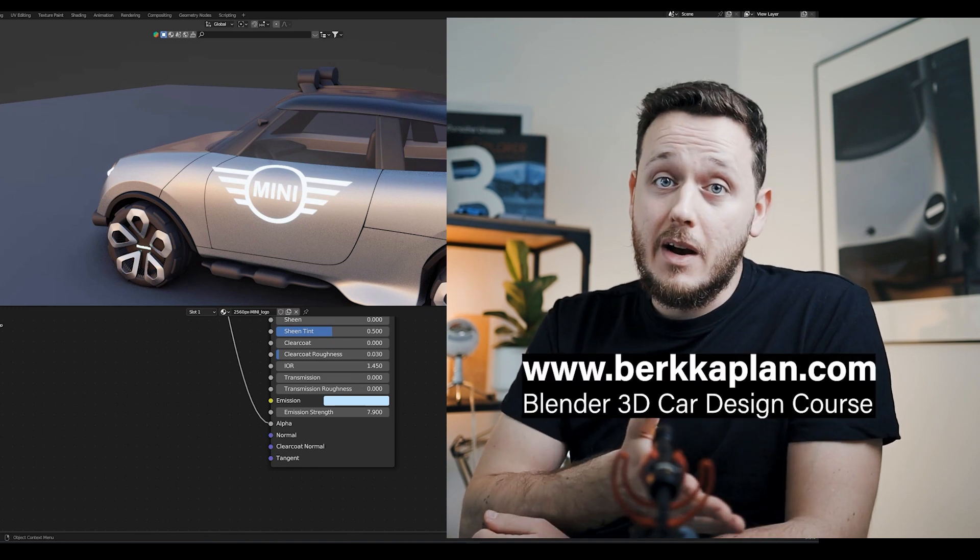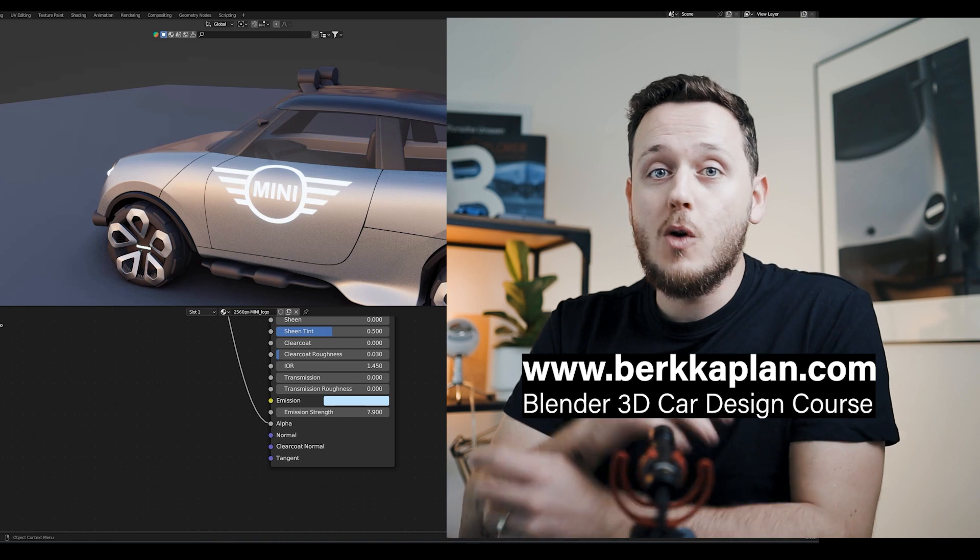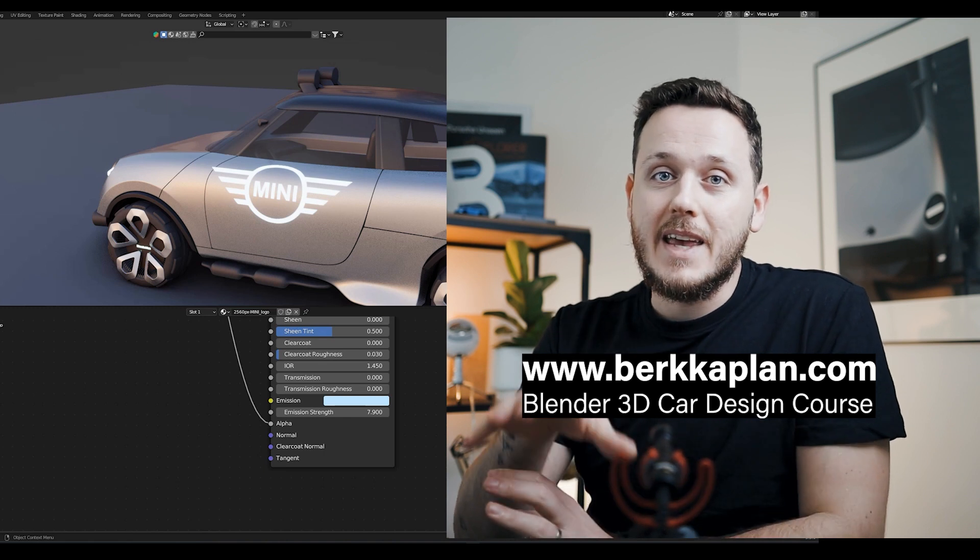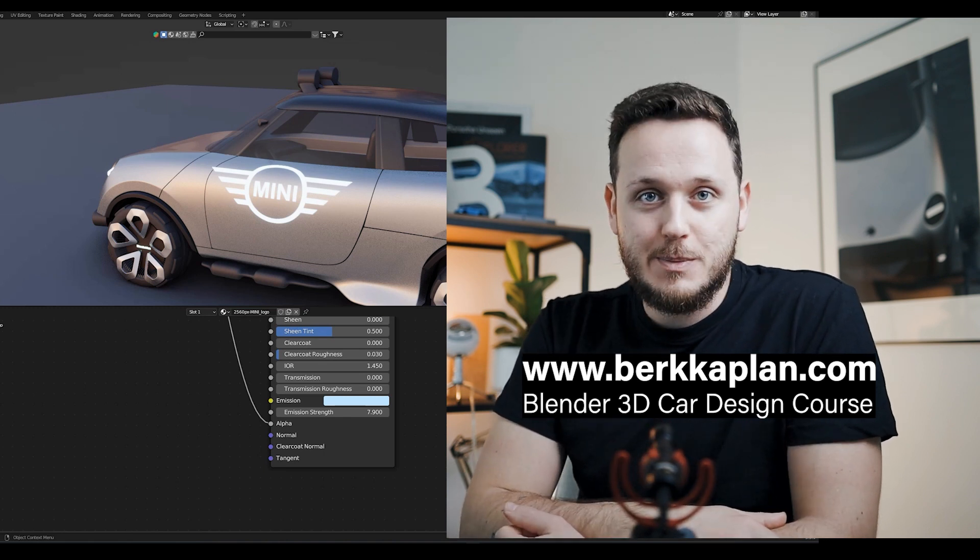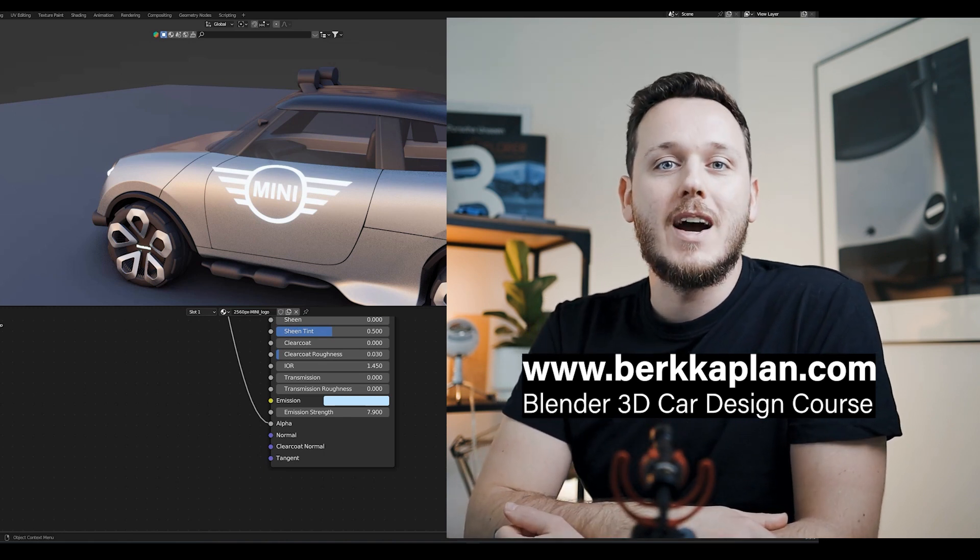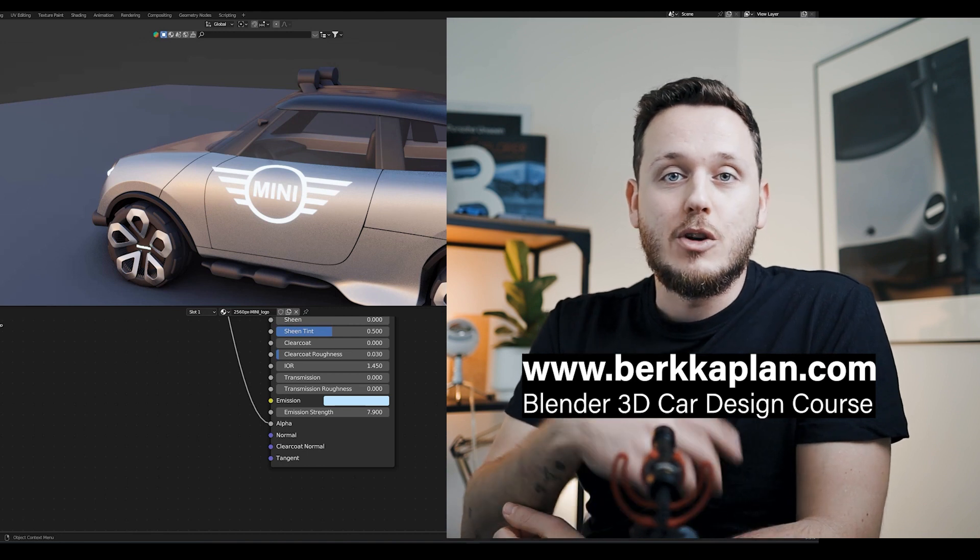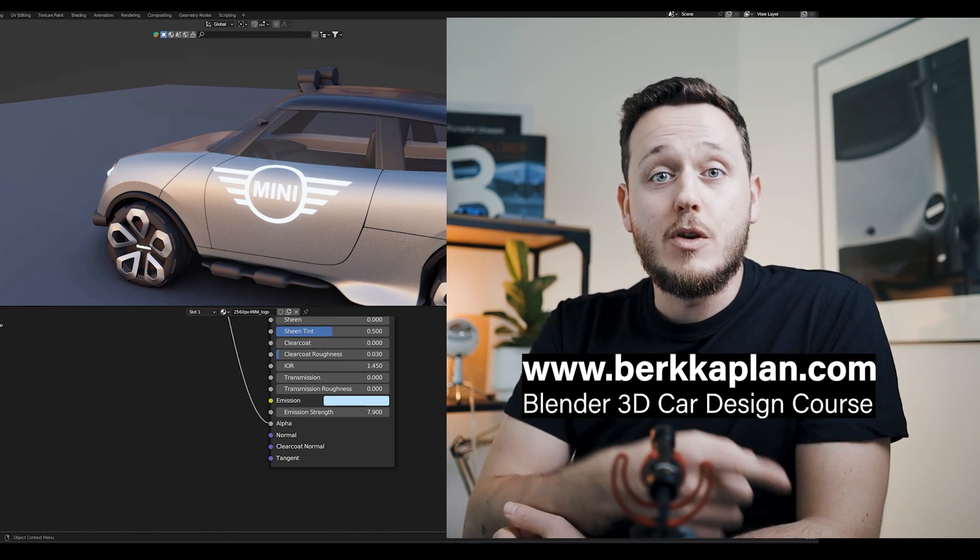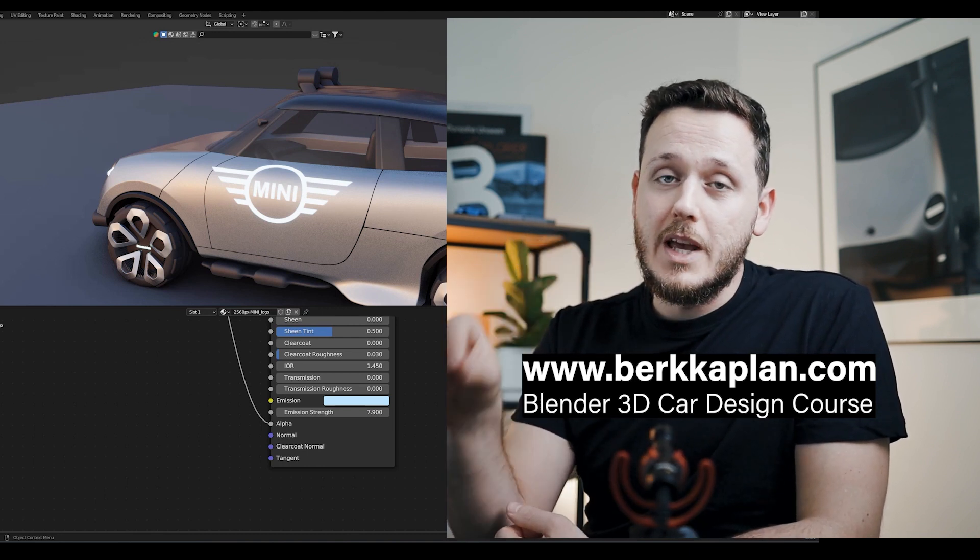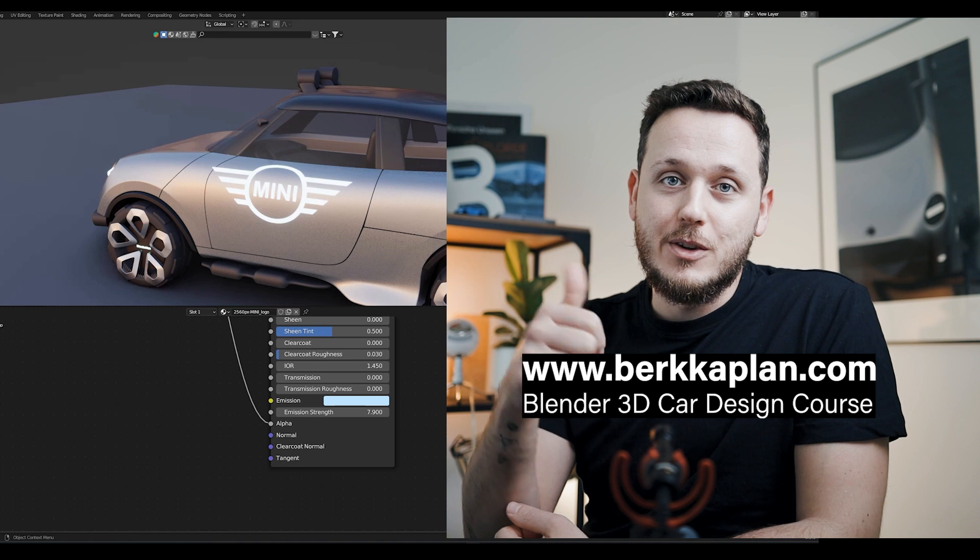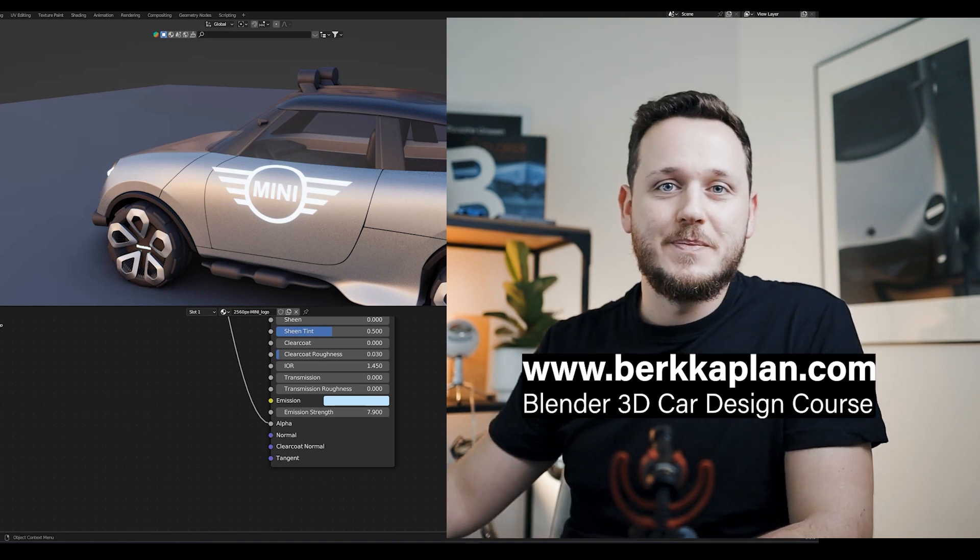But if you don't have a car in Blender, and if you don't know how to model your own designs, I can highly recommend you my own online course, Blender 3D for Car Design Beginners Level. You can see it on my website, and if you watched the video until here, I would really appreciate a like. Thanks for watching, see you in the next video.